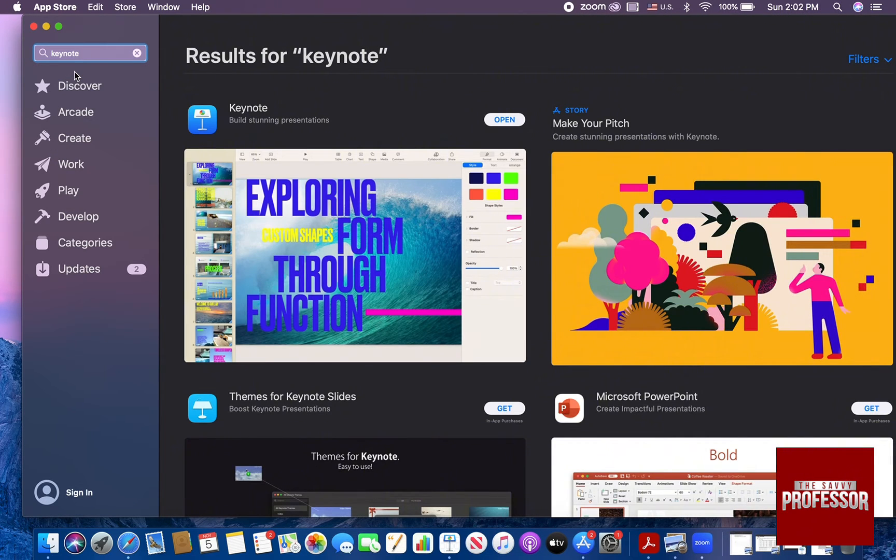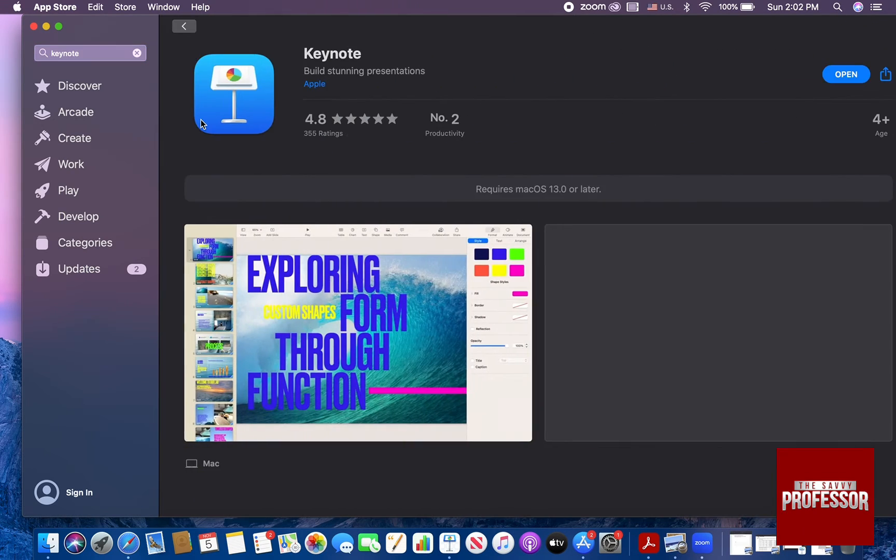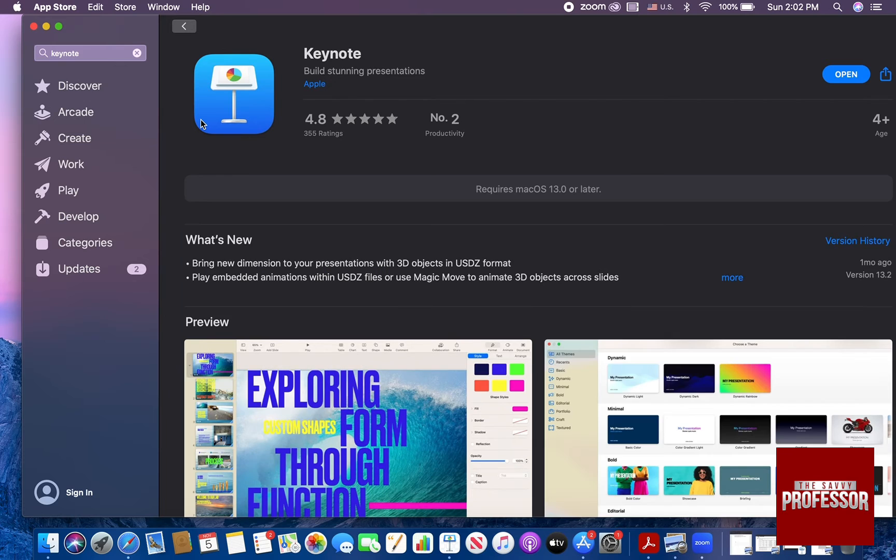Then you are going to see the first icon, which is the Keynote icon, where you need to click on it to be able to open the Keynote screen.